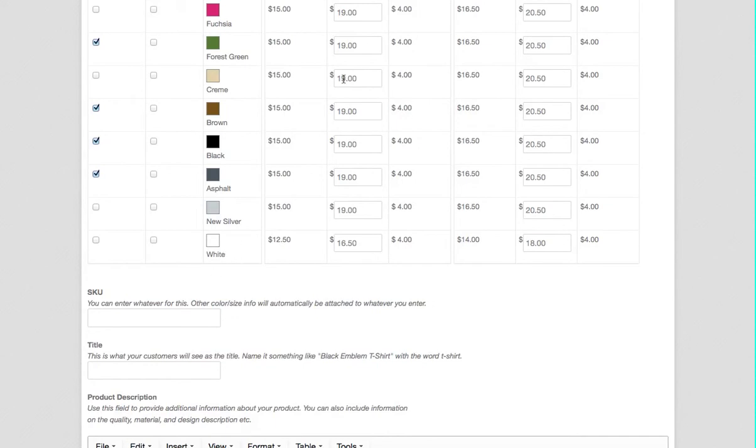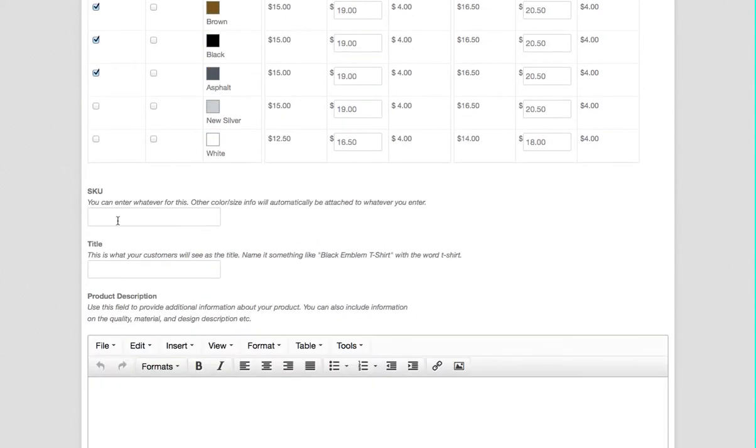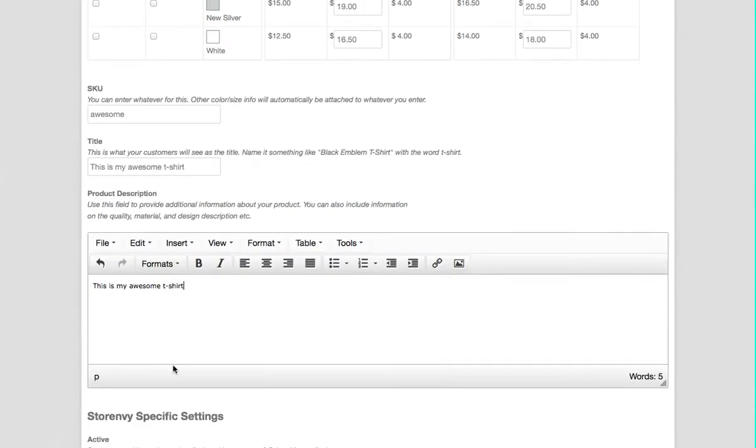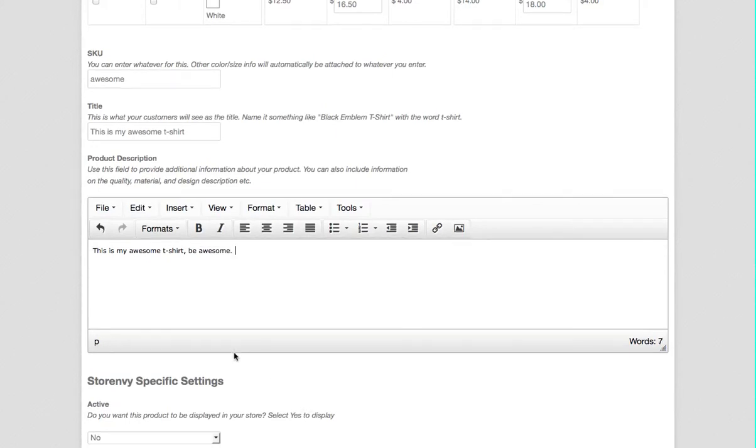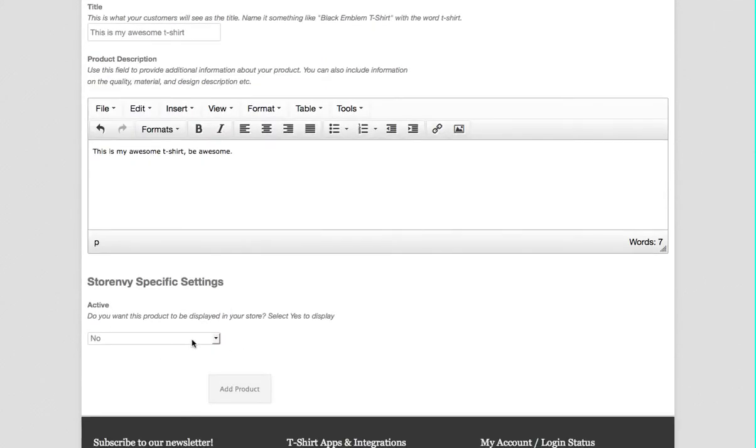SKU is really anything you want, it doesn't really matter. Here's your title and then description—you can type in whatever you want, you can add some formatting.